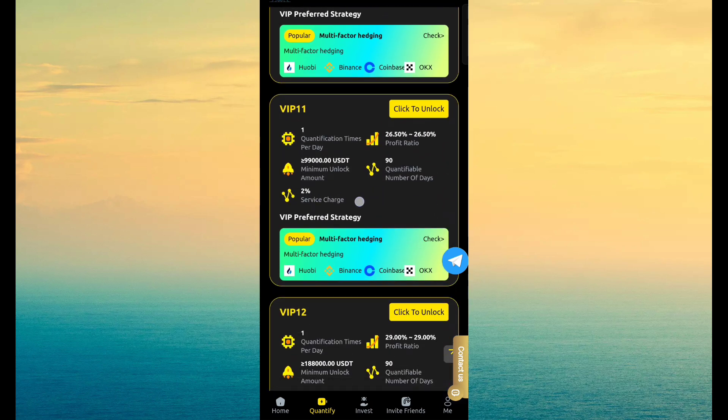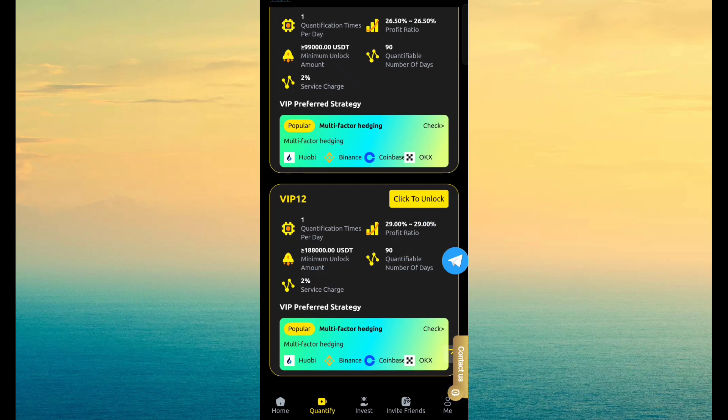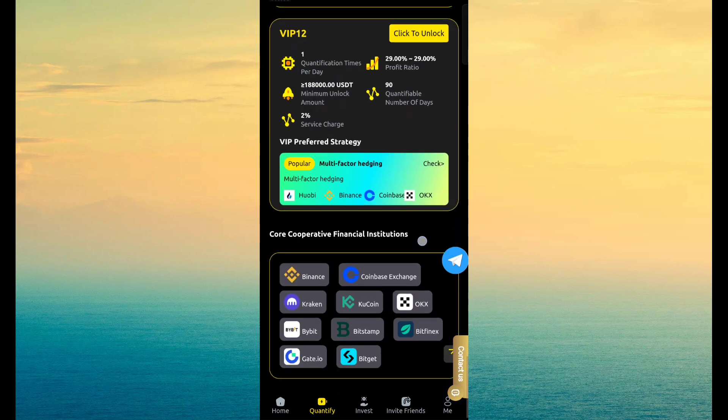VIP 10, 48,500, revenue is 24%. VIP 11, 99,000, revenue is 26.5%. VIP 12, 181,98,000, revenue is 29%.